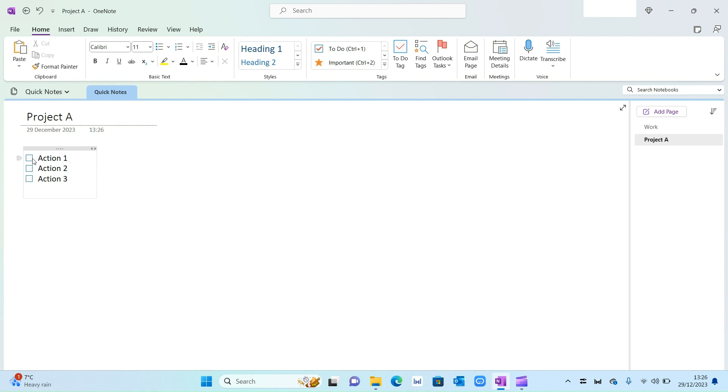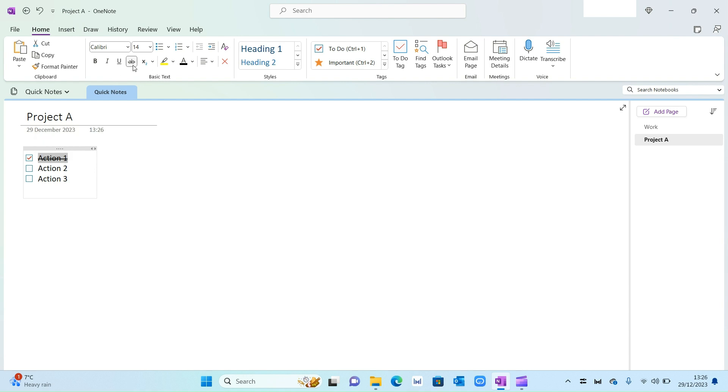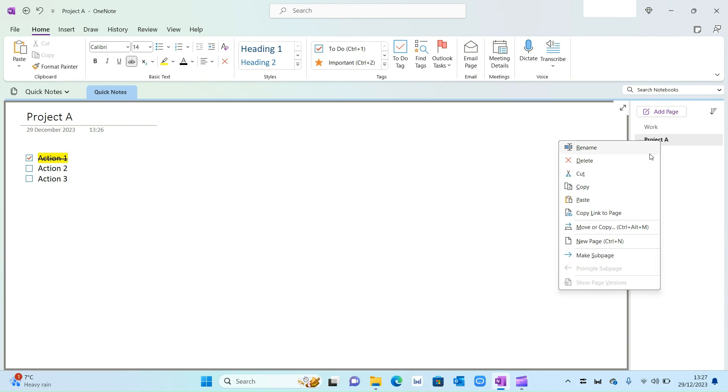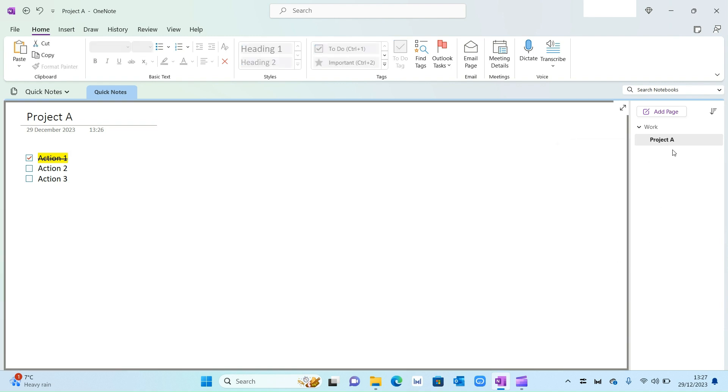On this top ribbon right here, press To Do Tag. That will convert it into a nice to-do list. When you've completed an action, you can simply check it off, and then you can also strike it through or color code it to suggest that it's been complete. Again, that's entirely up to you. Now what I'm going to do is on the right-hand side where you see Project A, right-click and then make it a sub-page.